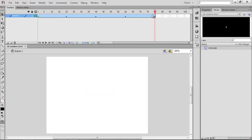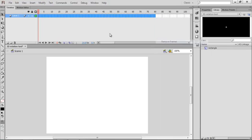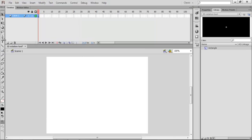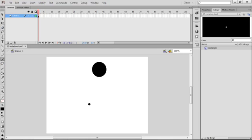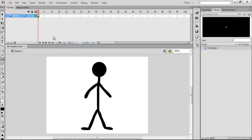Now let's get into the bone tool. The bone tool is this tool here, or you can press M. Basically it's mainly used when you're moving a person or an object like a car, a building, or a monster. I'm going to create a very basic stick figure — don't judge me on this, it's very rushed.